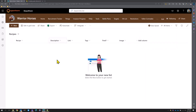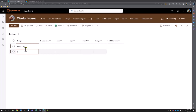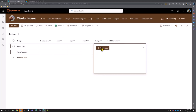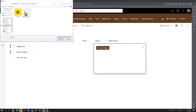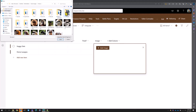Now let's add a couple of items to get this going: 'Soggy Oats' and 'Horse Lasagna.' I've already generated a couple of AI images for these — we've got the horses and the horse lasagna recipe.